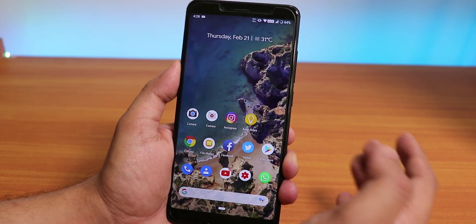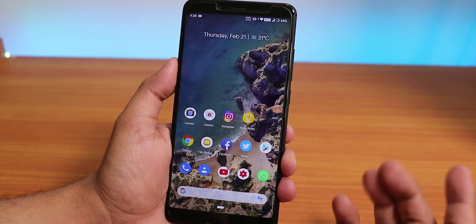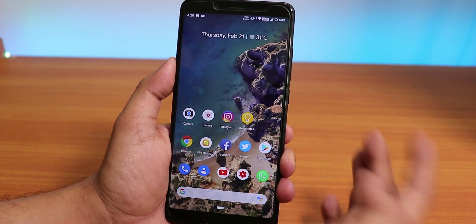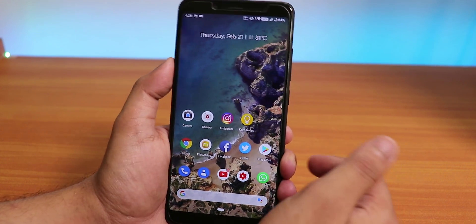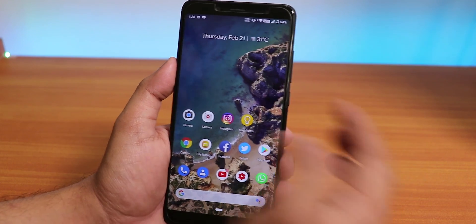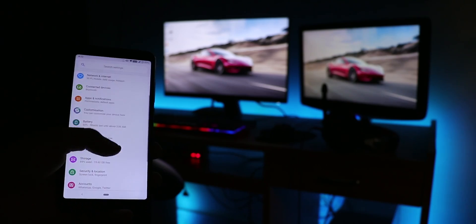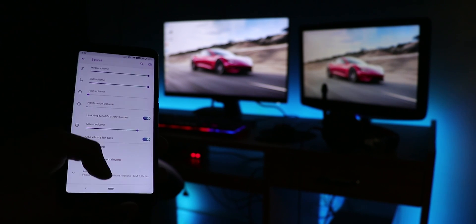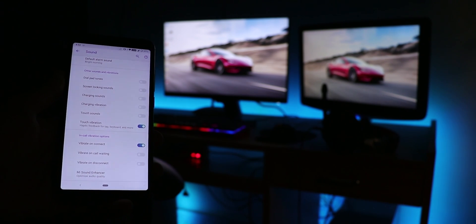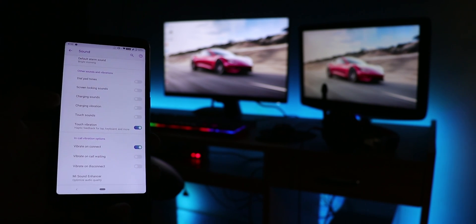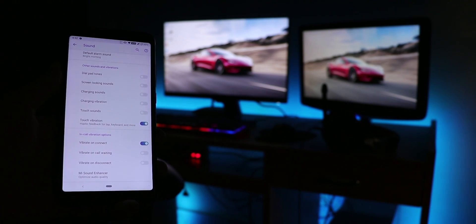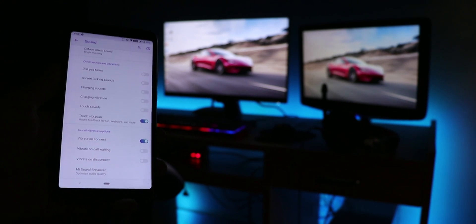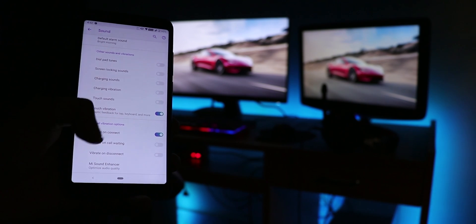Another annoying bug: when you take a screenshot, the shutter sound plays and you cannot disable it even in vibrate or totally silent mode. Going into Sound Settings > Advanced, you can disable the charging sound and charging vibration, but there is no option to disable the screenshot sound, which is disappointing.